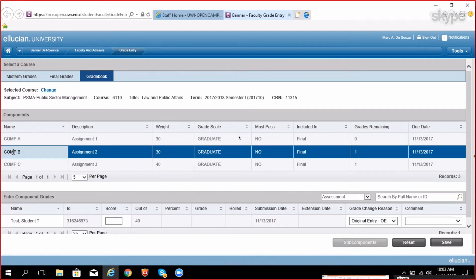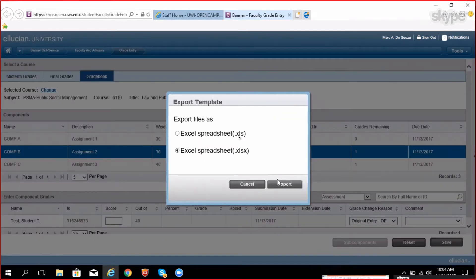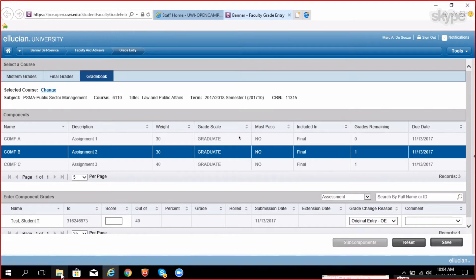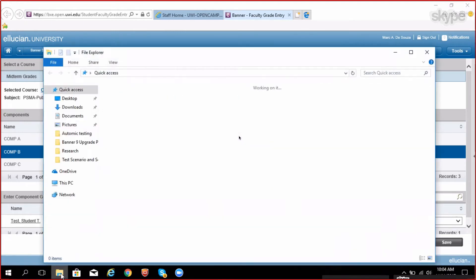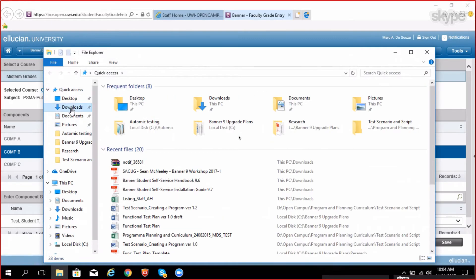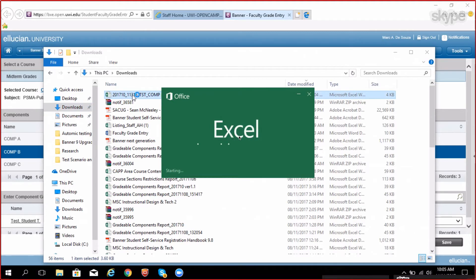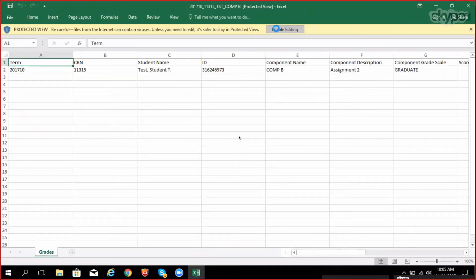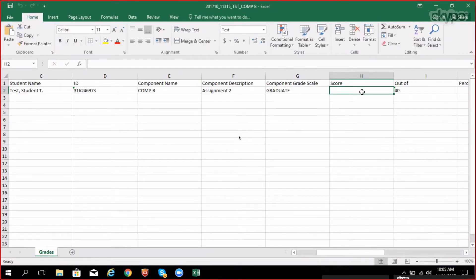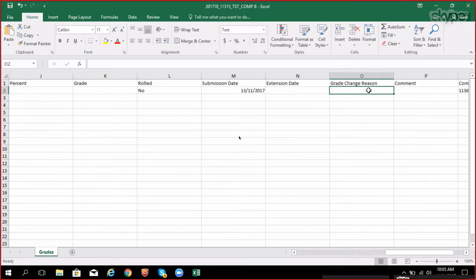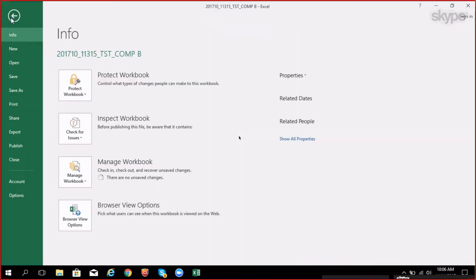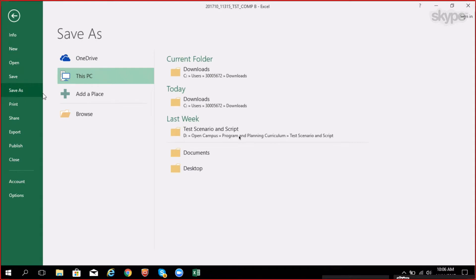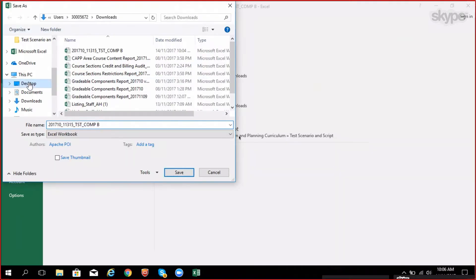Click on the tools and export the grade template. Save the file to a known location on your computer. Open the Excel document and inside the score field input the scores for the students. In the grade change reason field, you can input the code that corresponds to the original entry which is OE. Do not make any modifications to any of the other fields and save.